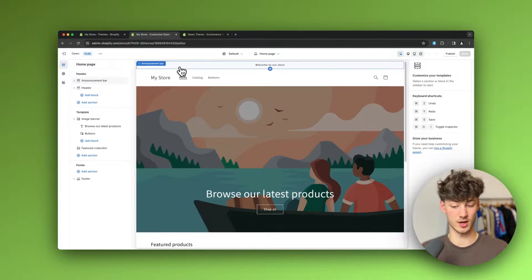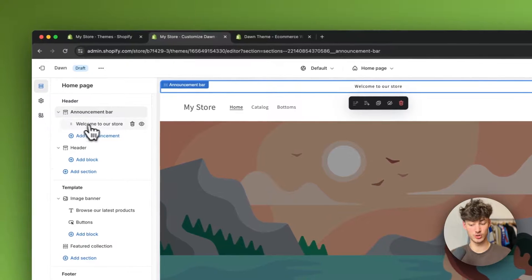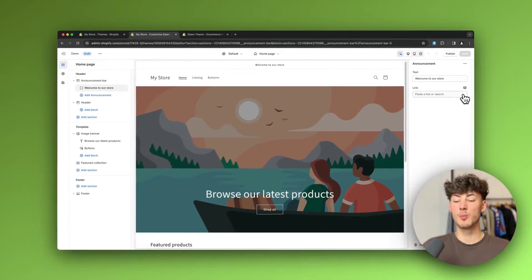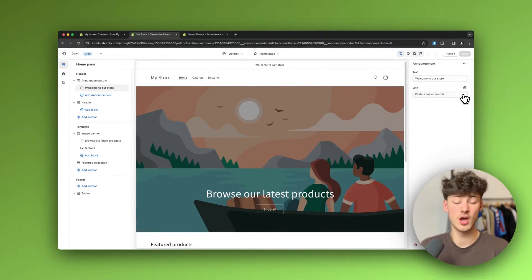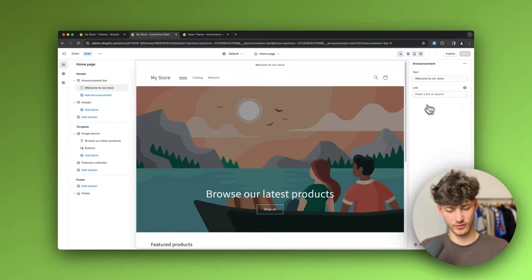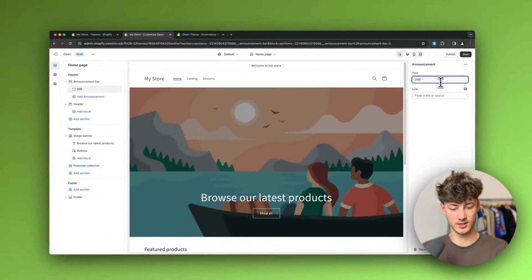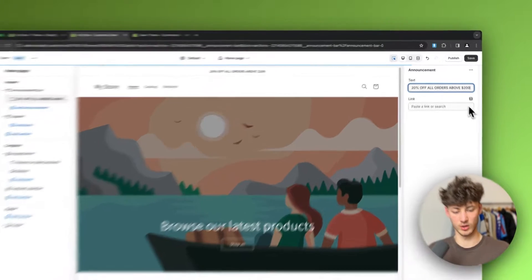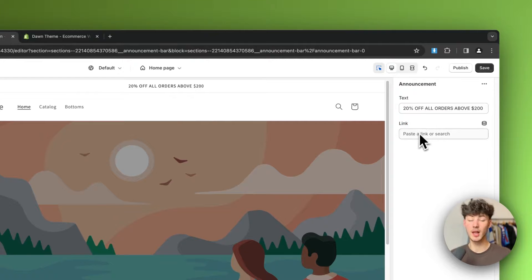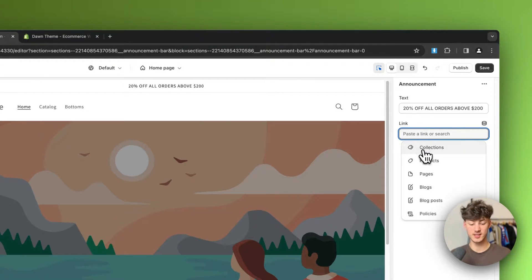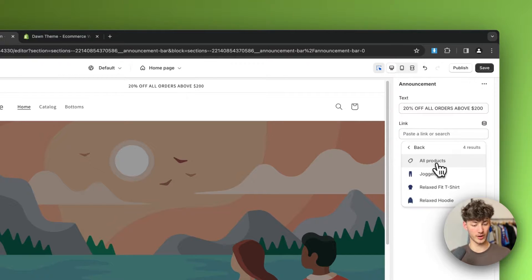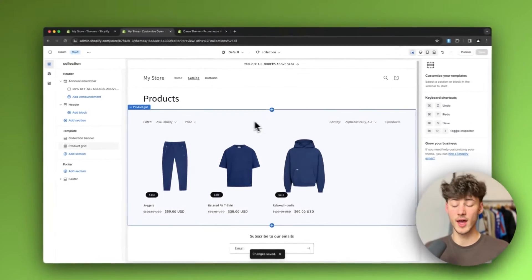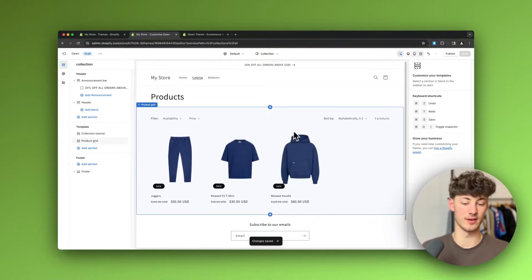Let's start with the announcement bar. Click on it and select the 'Welcome to our store' block on the left. The announcement bar is a great way to put out different incentives and offers on why people should buy from you — for example, '20% off all orders above $200.' You can also make this clickable by adding a link, like selecting the all products page, so clicking it redirects customers to your products.